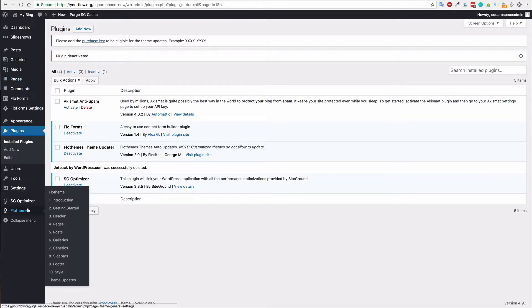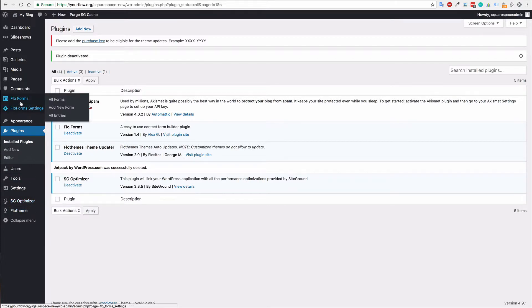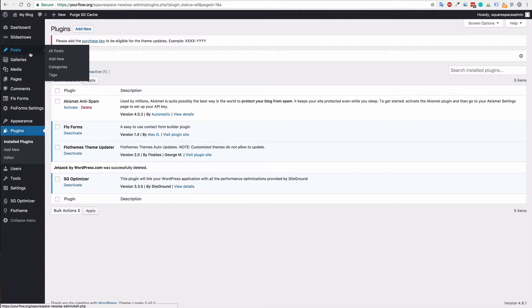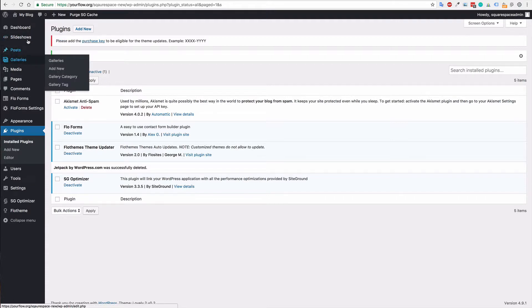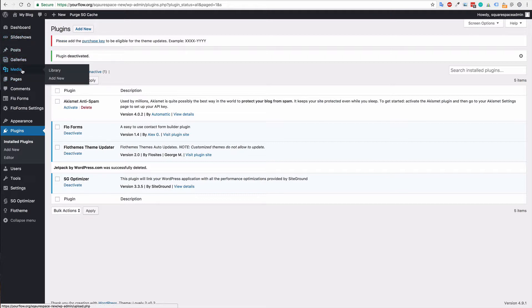Again, there's some other details here from different plugins and they're all added in here as well. But the main things you'll need going forward will be posts, galleries, slideshows, your posts, your post types, your pages.